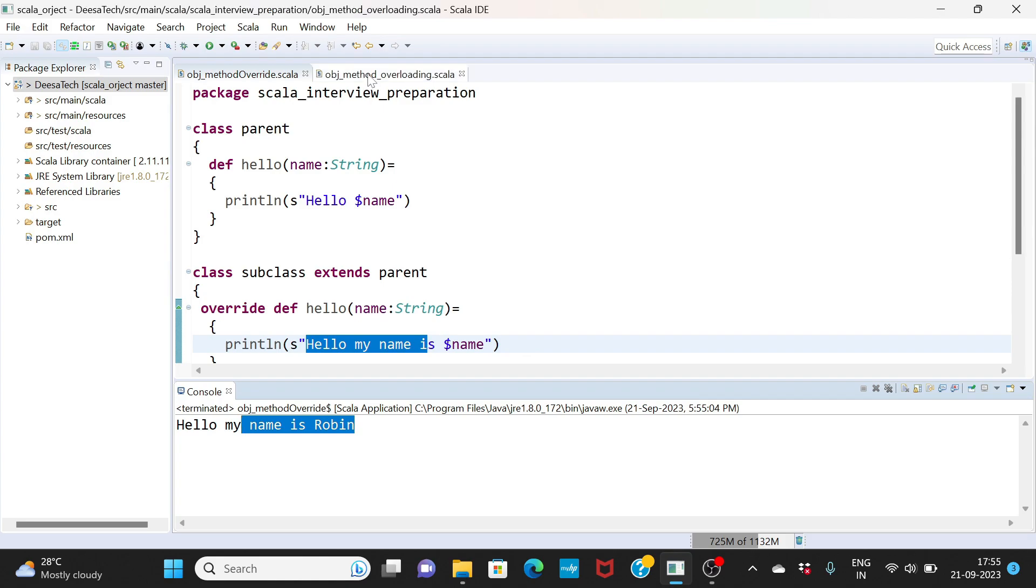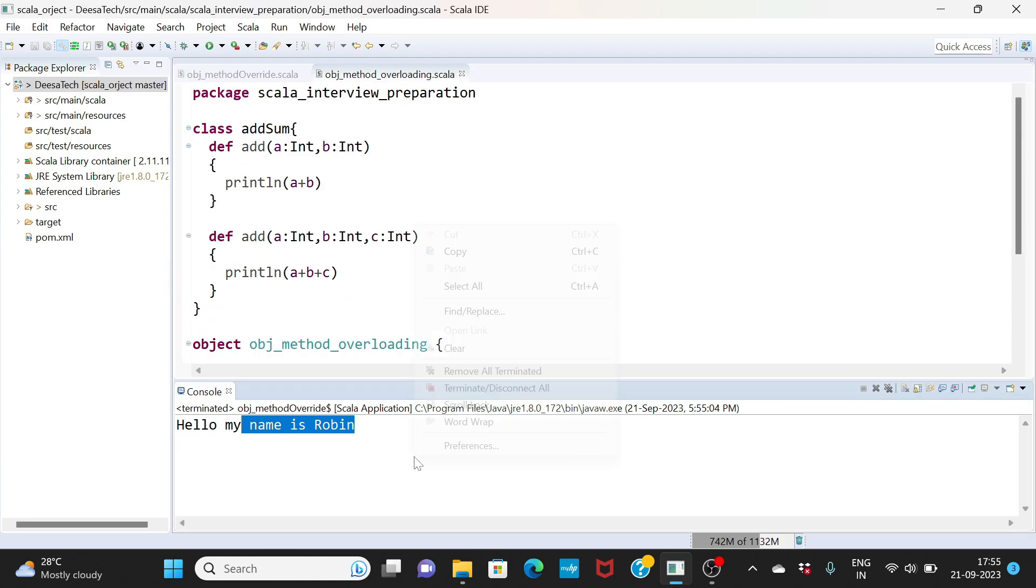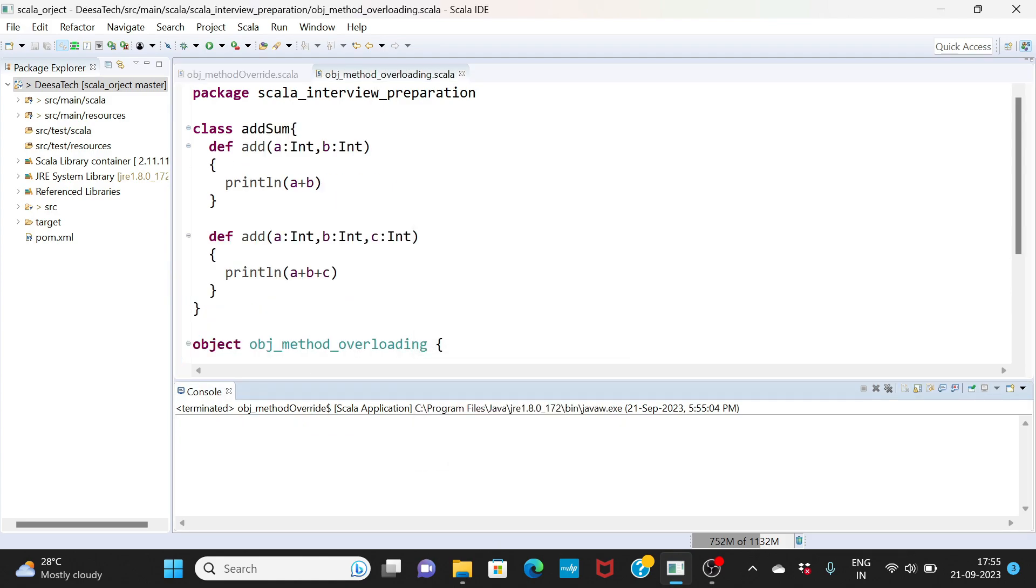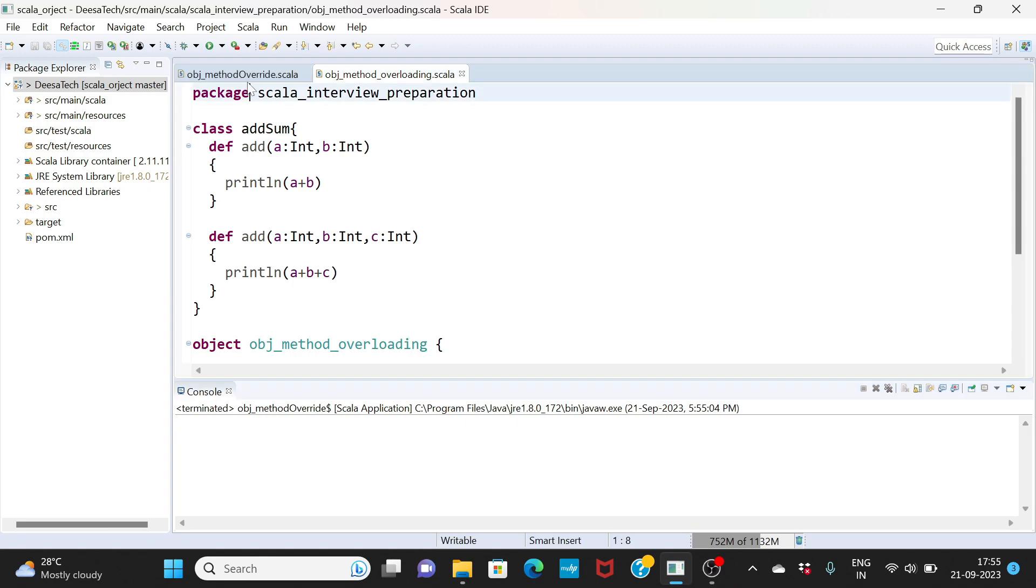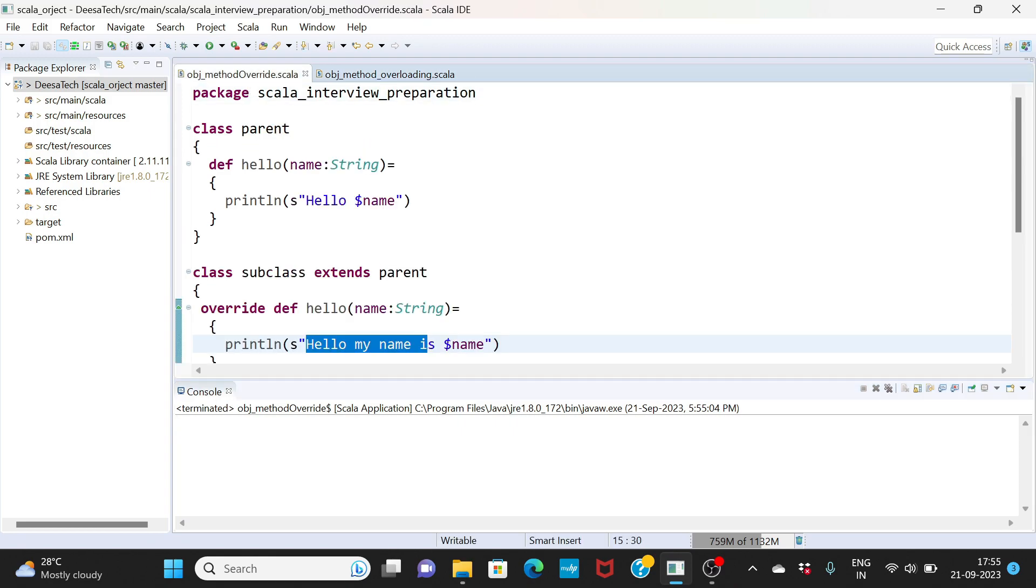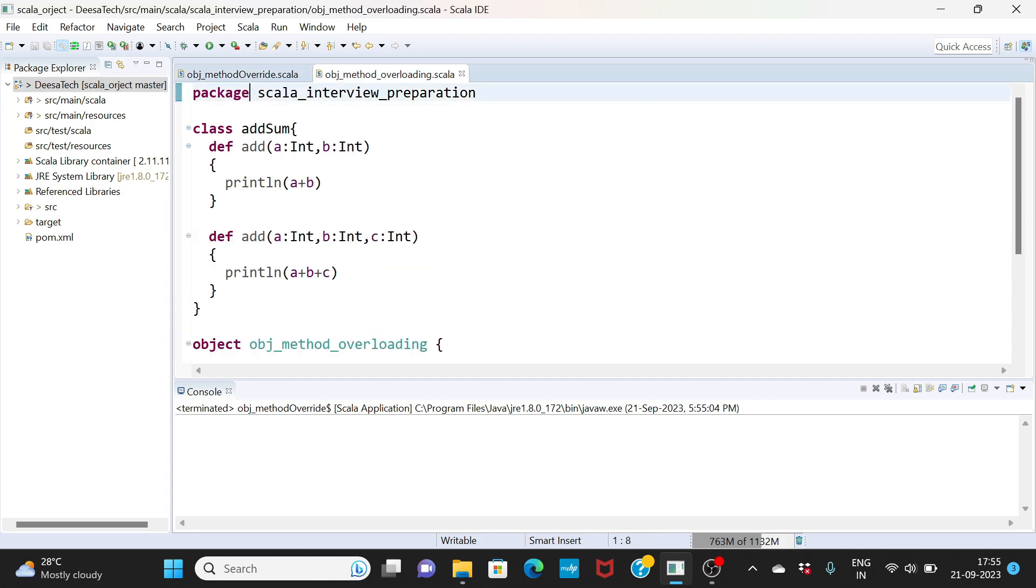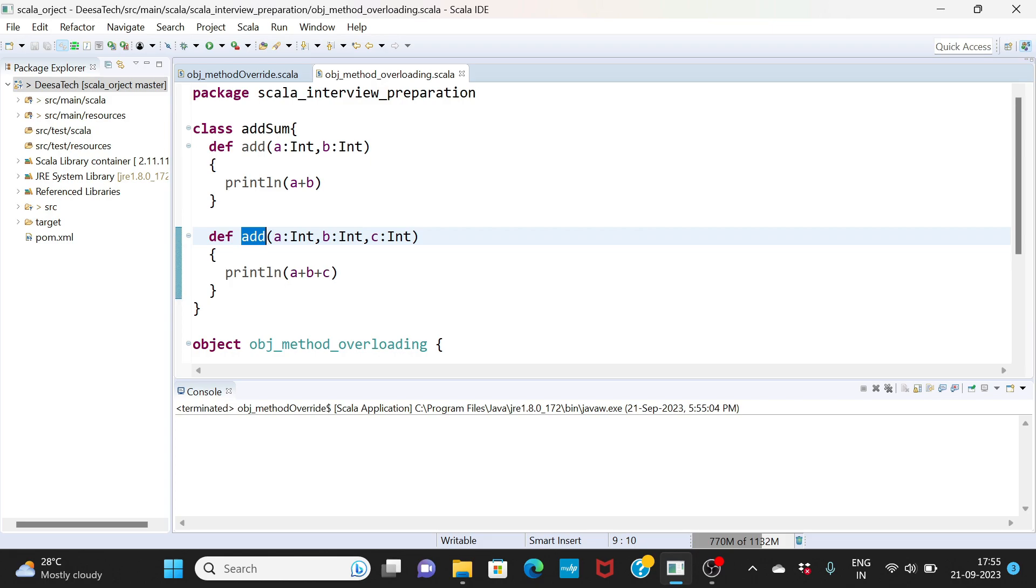Next we want to talk about method overloading. Similar concept, but here if you see the method names are same, arguments are same. Here the method is same - you have add method here, you have add method.